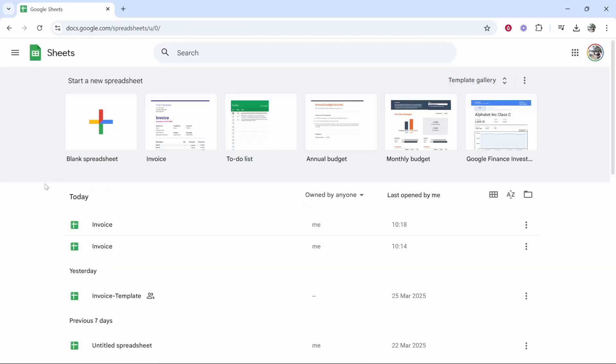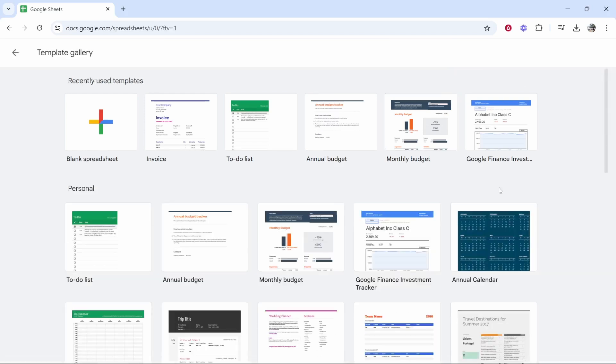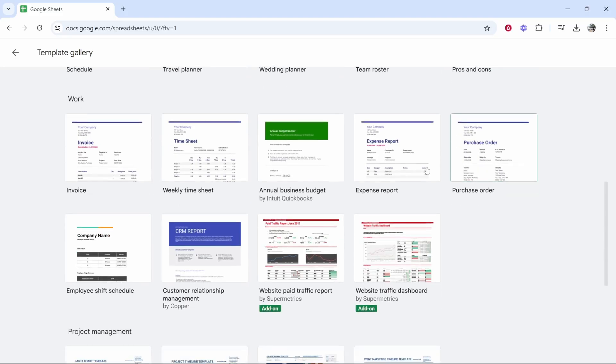Now they actually have an invoice template which I would recommend you use and you can customize. So if you go to template gallery and click on this downward arrow and then scroll down to work, you'll then see the invoice template.